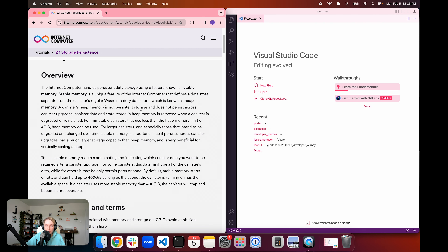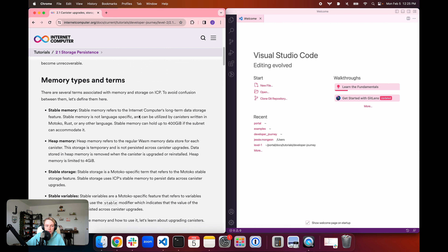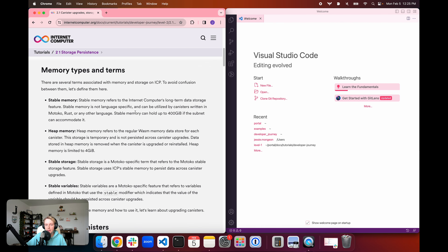When we talk about data storage on the Internet Computer, there are quite a few different terms that you're going to come across that indicate different types of storage and how different forms of memory are allocated. To get started, we're going to review the memory types and terms we'll be using when talking about canister storage. The first is stable memory, which refers to the Internet Computer's long-term data storage feature.